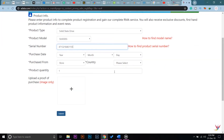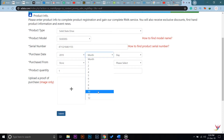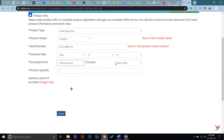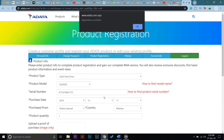Now you're going to type your purchase date — whichever date you purchased your product. For purchase from, I purchased this from an online store rather than an ADATA official store. Product quantity was one. I'm going to press Submit.